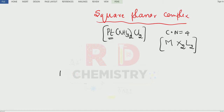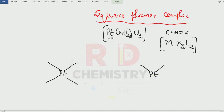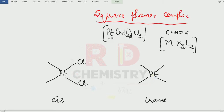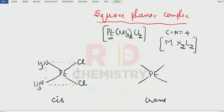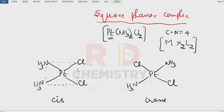Now I will draw cis and trans isomers for Pt(NH3)2Cl2. In the cis geometry, the Cl ligands are together on the same side, and the amine ligands are together on the same side — they occupy adjacent (one-two) positions. In the trans geometry, one Cl is placed here and the other Cl on the opposite side, and the amine ligands are on the opposite sides. If similar ligands are together on the same side, it is cis; if they are on opposite sides, it is trans.